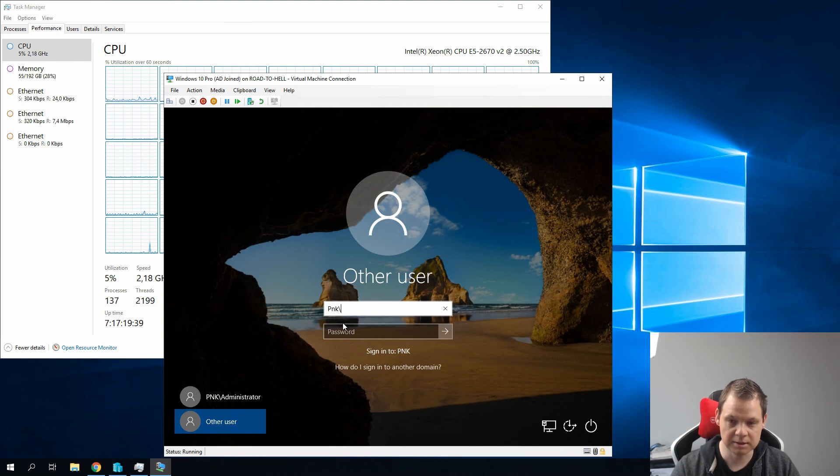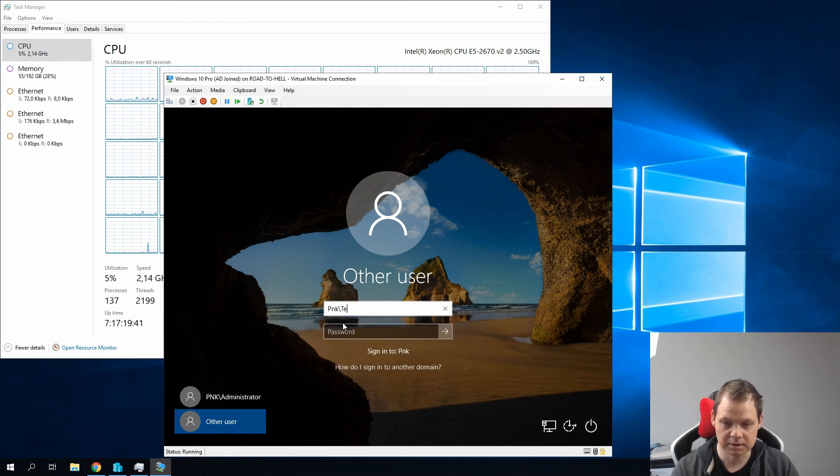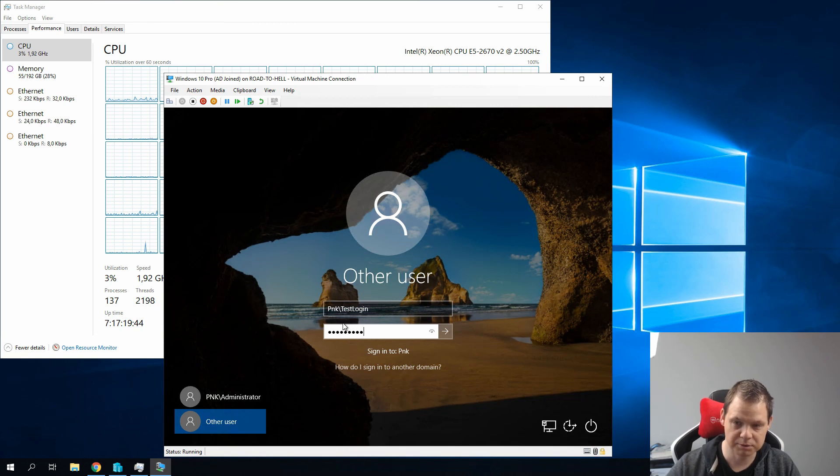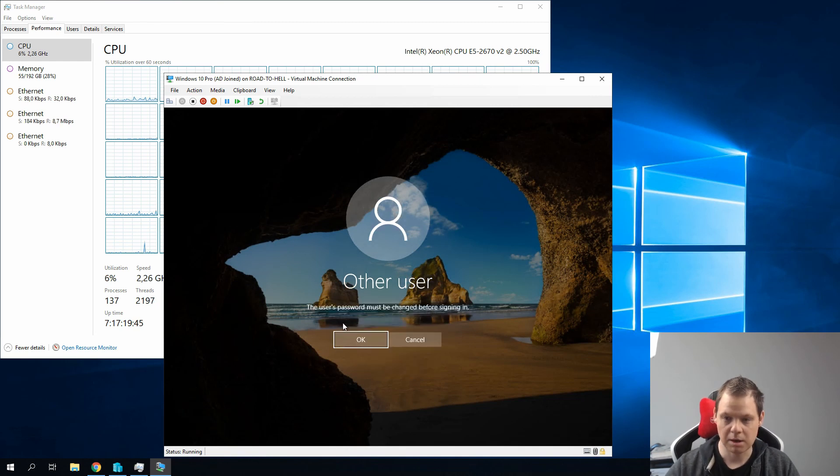I'll go to Other Users. I will click here and then I will enter Test Login and my password. I will log in.